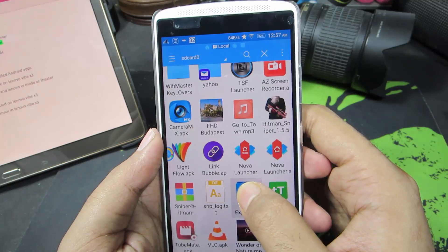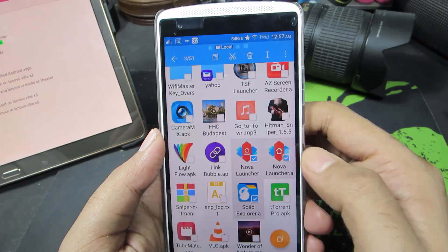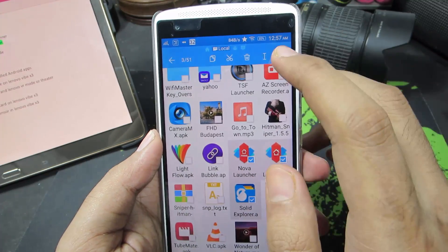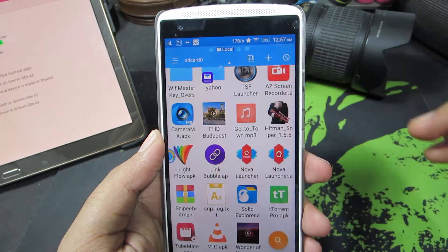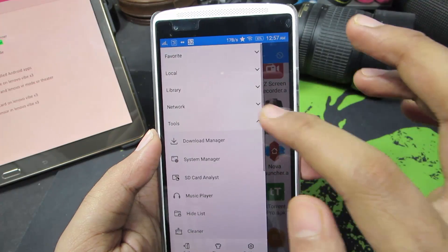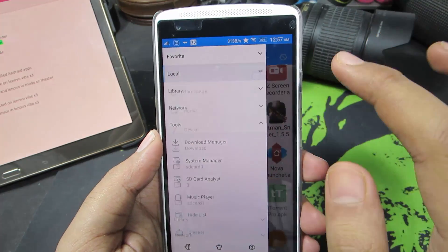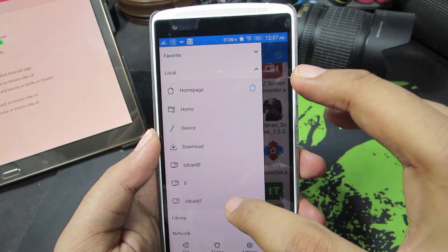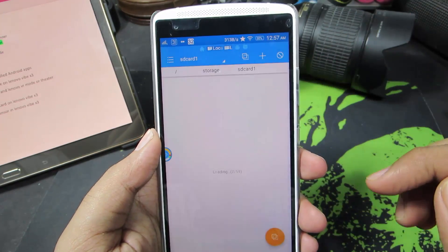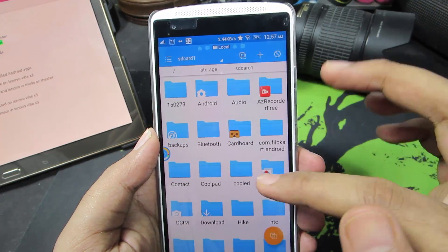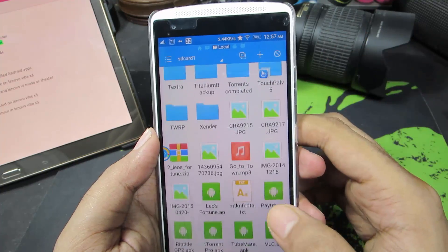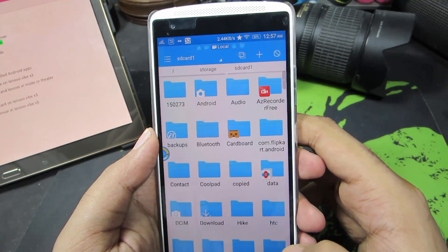So once again let's try to copy the files - just select those files, press the copy button. Now let's go to the storage or the SD card and now let me paste these files.